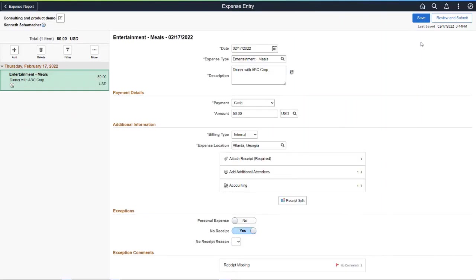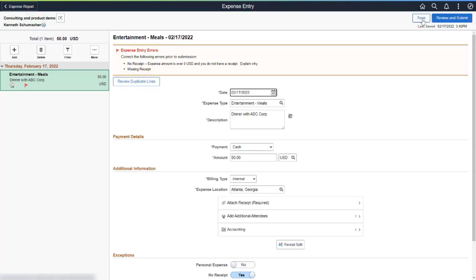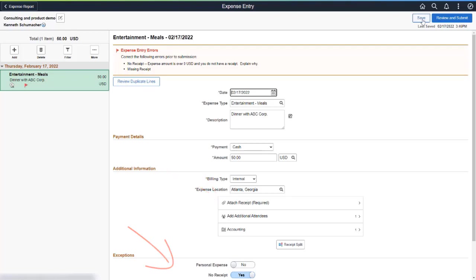PeopleSoft Expenses enhances the Expense Report feature by adding multiple options in Business Unit and User Default Setup that influence the Expense Entry page. A new Setup option is added to Enforce Receipts. When selected, this option prevents an Expense Report from being submitted to the Approver if an attachment is not added for lines that violate the minimum amount established by your organization. When you save the report, you'll receive an error indicating that you can't submit the report unless you correct the transaction. You can take one of two actions: attach a receipt to the Expense Report or explain why there is no receipt in the Exception Comments section.